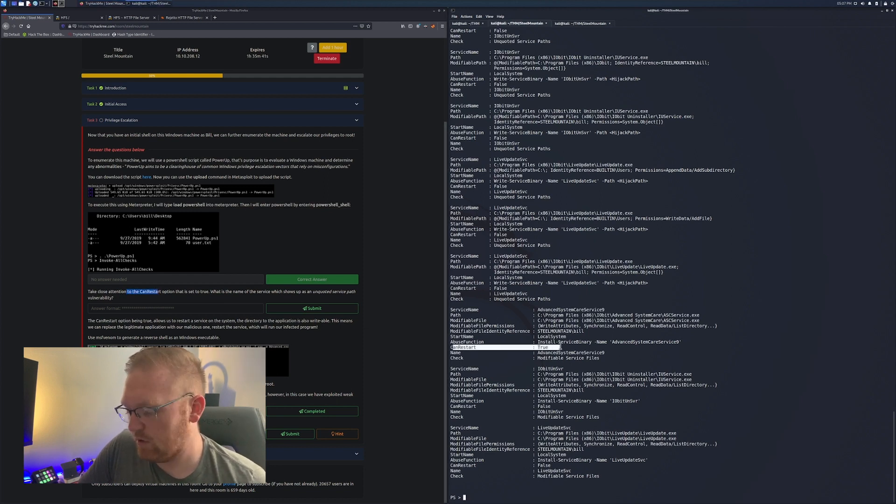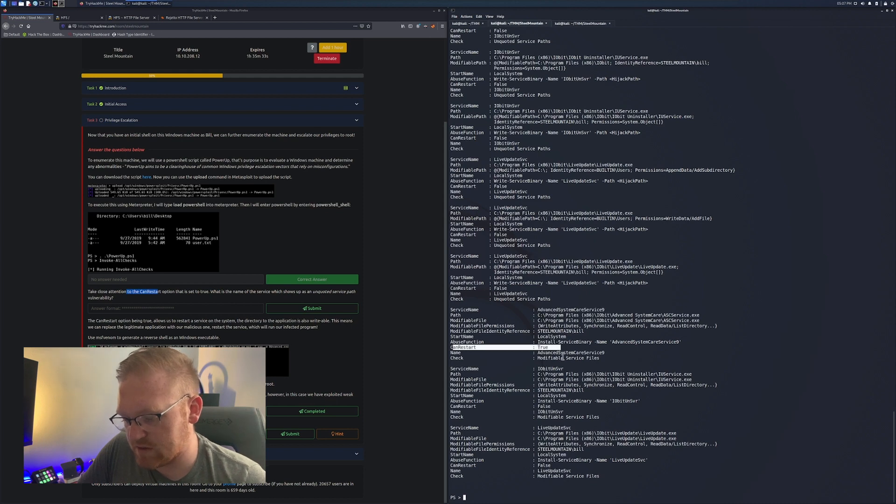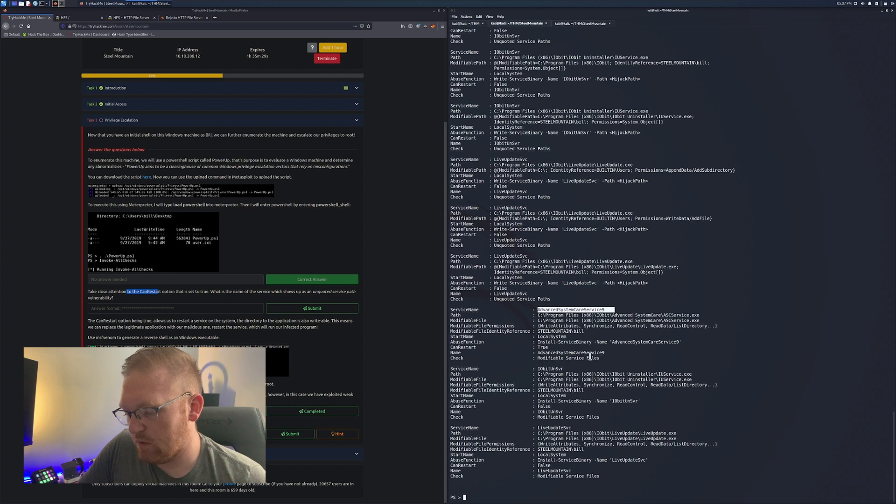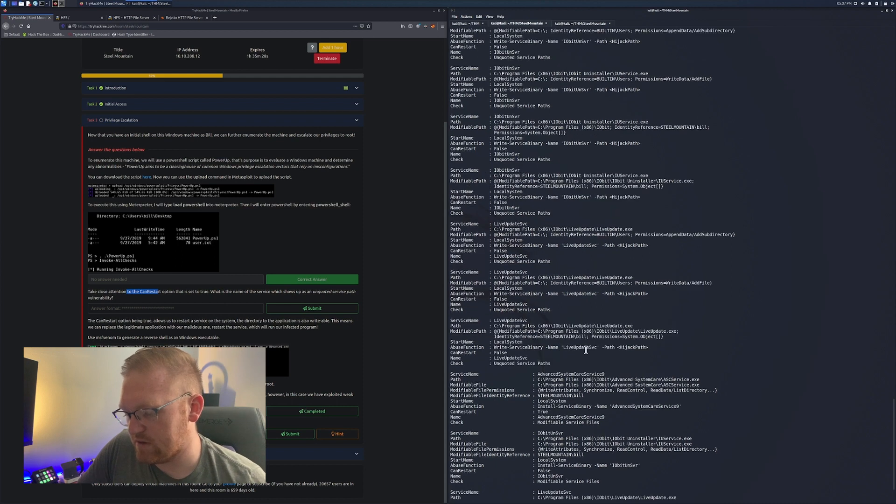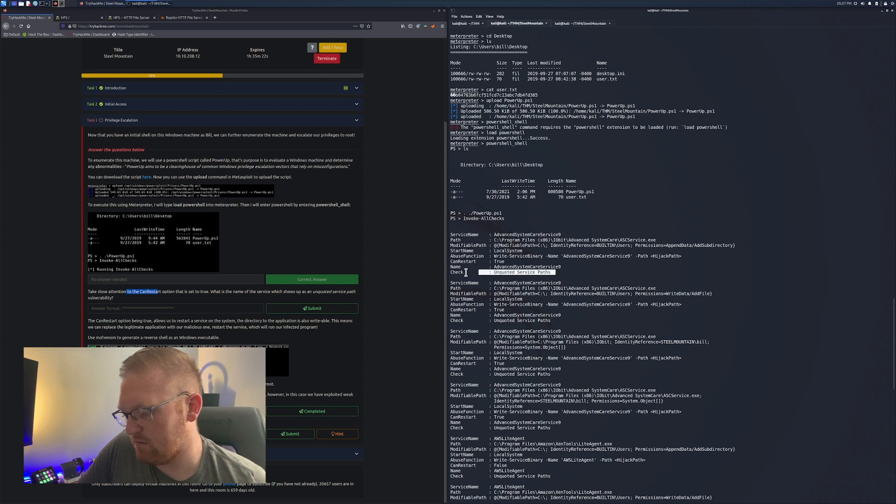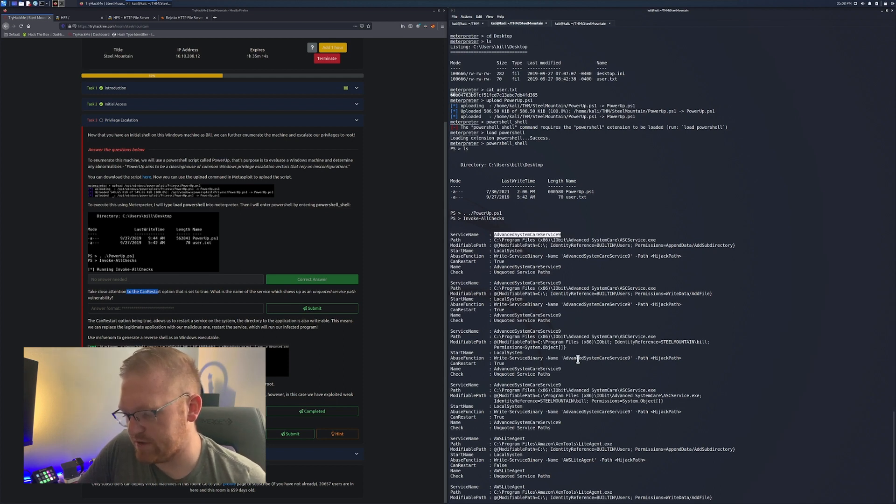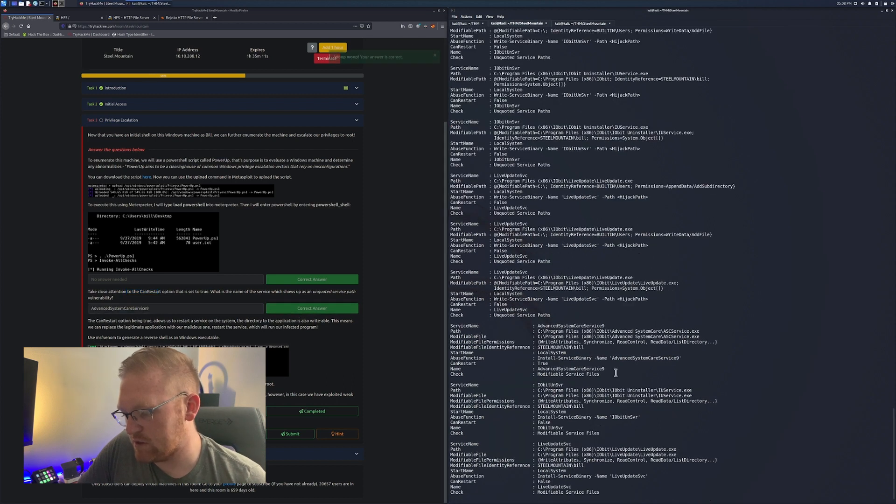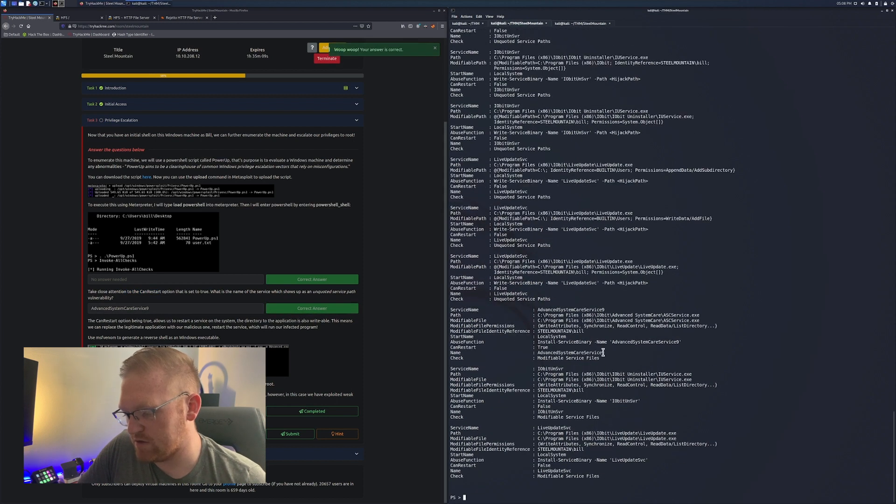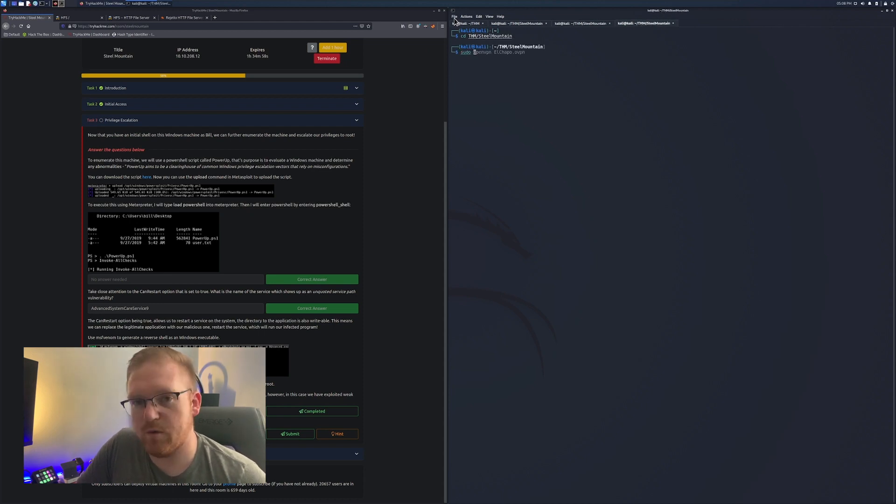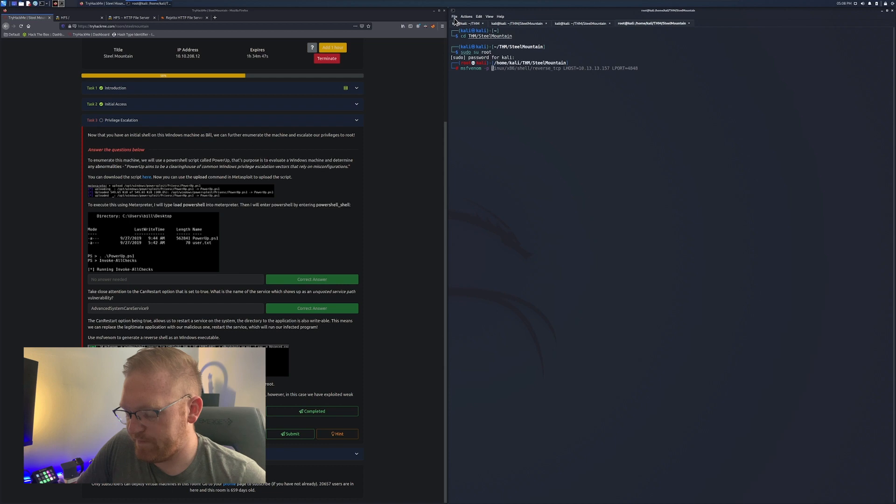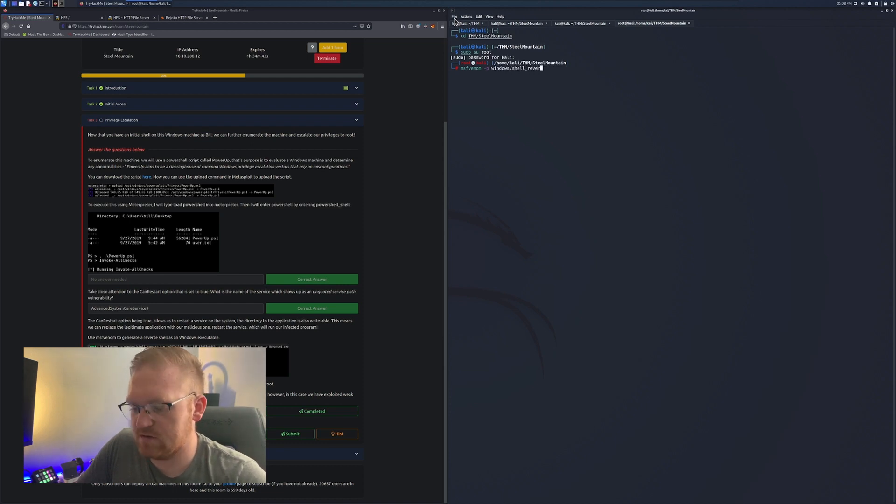Once we're here, we're going to run powerup.ps1. Basically what that does is it installs the different scripts that it has into PowerShell. Then you're going to do Invoke-AllChecks. This is going to pull up a ton of current running processes that we have currently running on this system. We want to pay close attention to whatever has the unquoted service path vulnerability. We also want something that we can restart.